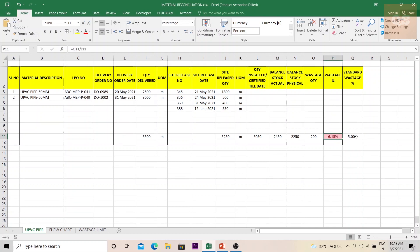You can put formulas to highlight whatever exceeds the permissible limit. Once this sheet is prepared, your project team and project manager can see, for example, that a 50mm pipe is being wasted above the permissible limit. The execution team can then be notified, a reason obtained from them, and they can be instructed to use materials more efficiently. You can prepare different tabs for different materials and keep a monthly update, monitored every month by the project team so proper actions can be taken for cost control.